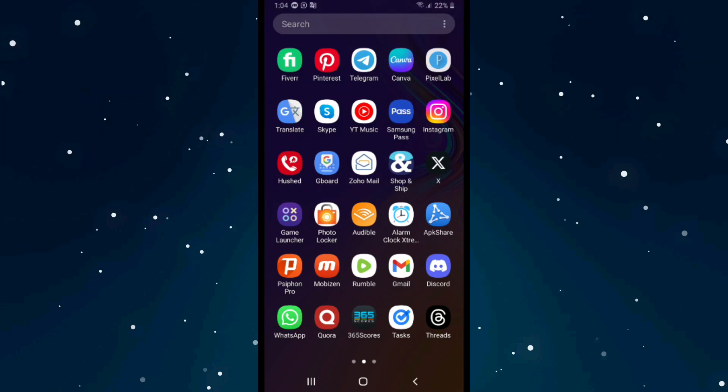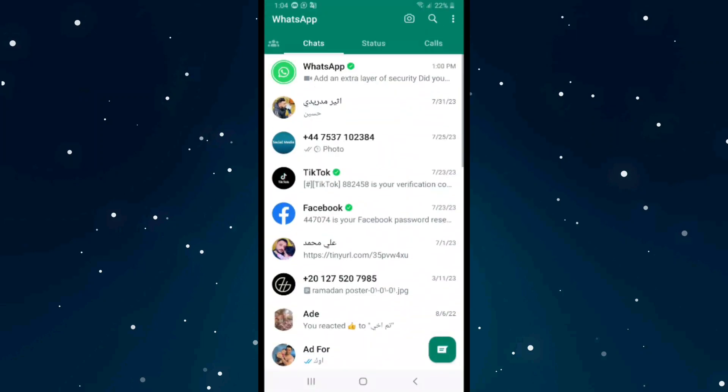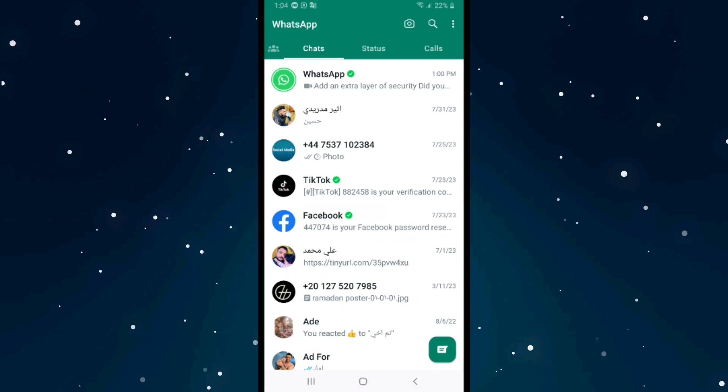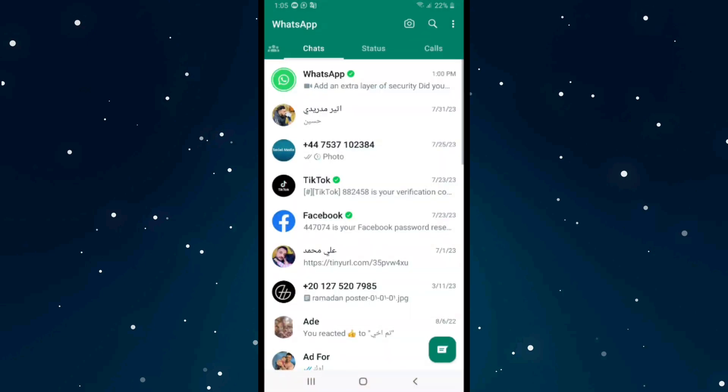If you want to delete WhatsApp chat history, first open WhatsApp. If you want to delete all the chat history, for example all the history and messages with this person or account, click on the